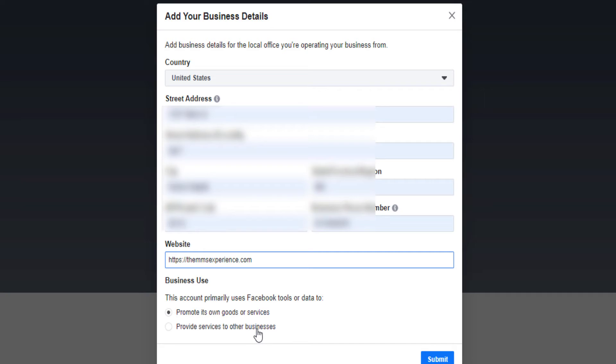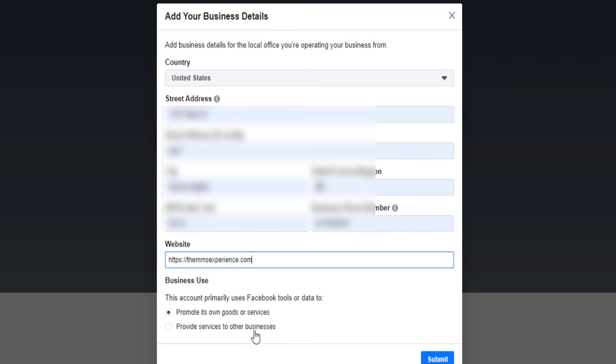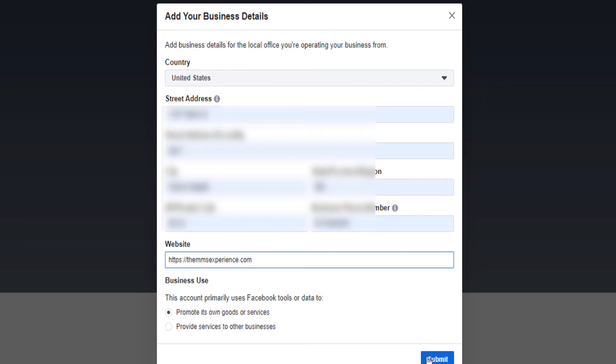Provide services to other businesses, for example if you are an ad agency, a Facebook ad agency that's providing Facebook services to other businesses, then you select the second one. So I'm going to select the first one because I have a website that provides services. All good. Now you click on submit.